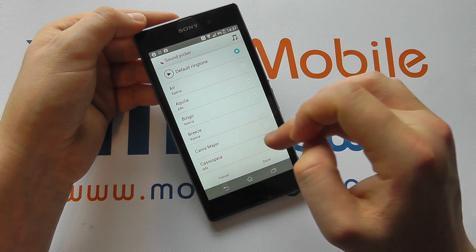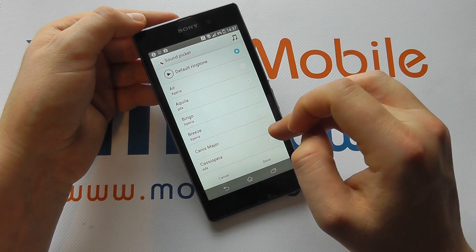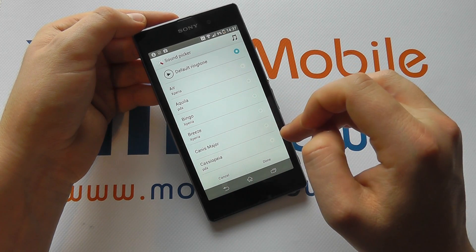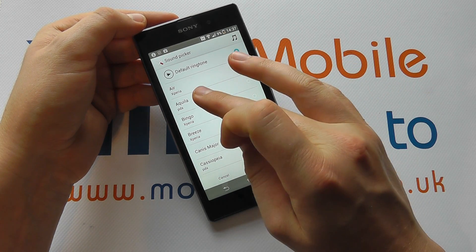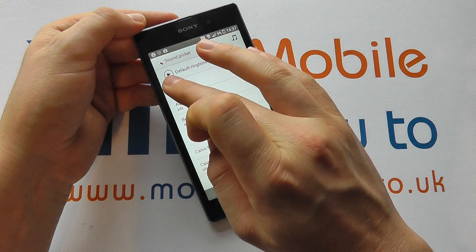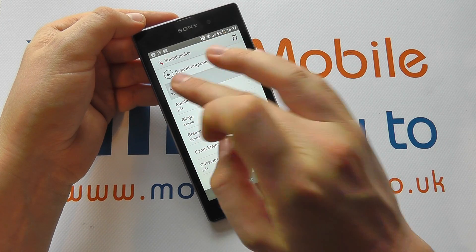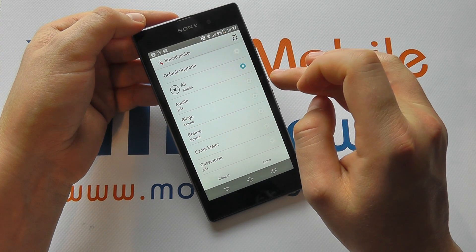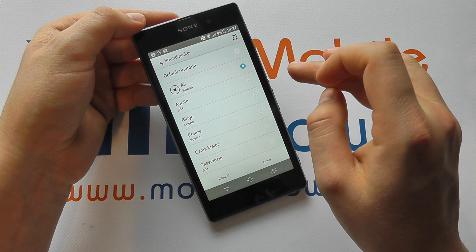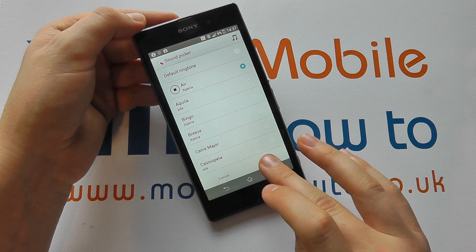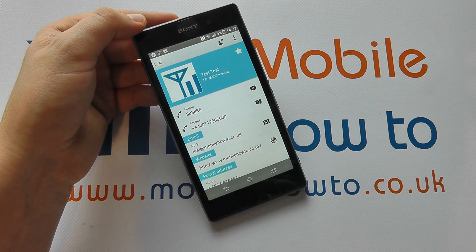Now you can set the specific ringtone for that individual. So we could select Air, for example, and click done.